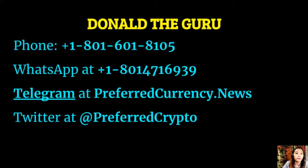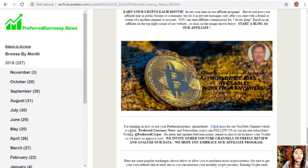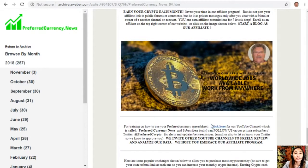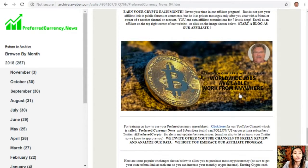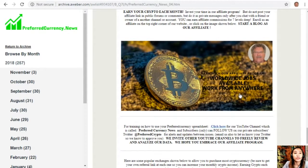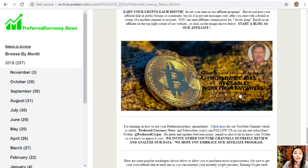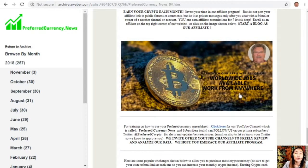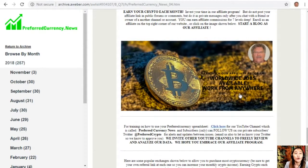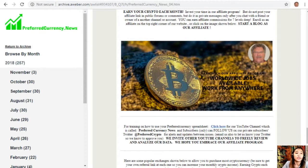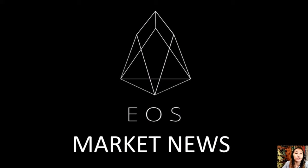For training on how to use your Preferred Currency spreadsheet, you can click the link here for our YouTube channel, which is called PreferredCurrency.news. Subscribers can follow us on our private subscribers Twitter at PreferredCrypto for alerts and updates between issues. You can also email us to let us know your Twitter so we know how to approve you. We invite other YouTube channels to freely review and analyze our data, and we hope that you embrace our affiliate program.